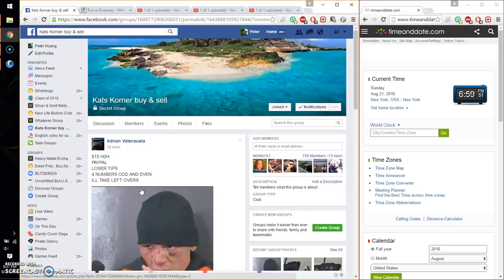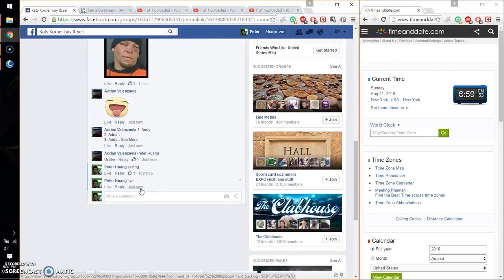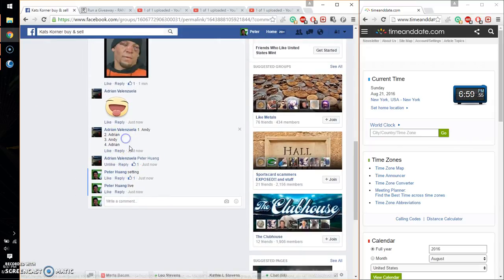Alright, so let's see. We got a total of 4 spots, and be on top. Adrian has spot number 4.